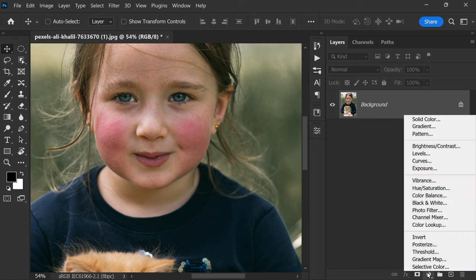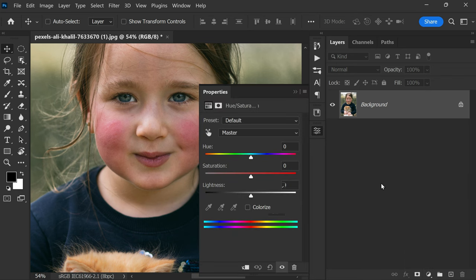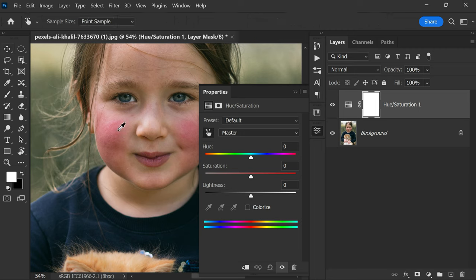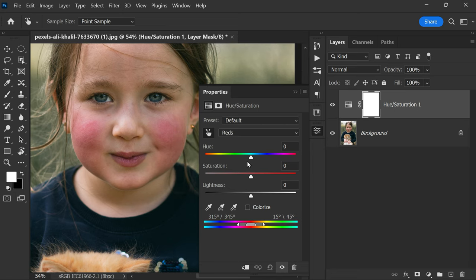First step, click on the adjustment layer icon and then choose hue and saturation. Now with the help of hand tool, click on area that we need to fix and click on a red patch area of the image that you want to remove. Now make the color range narrower like this by narrowing the outer slider.